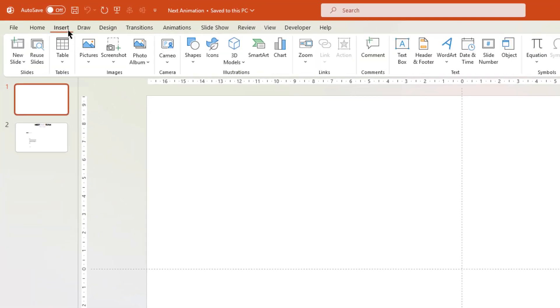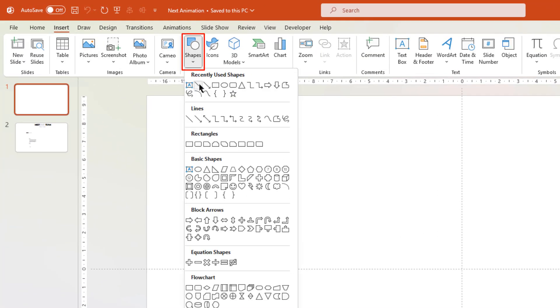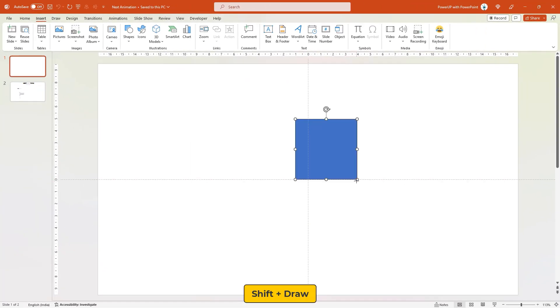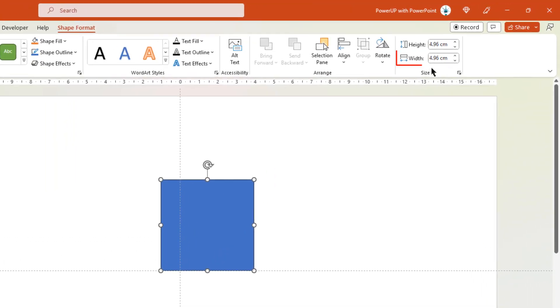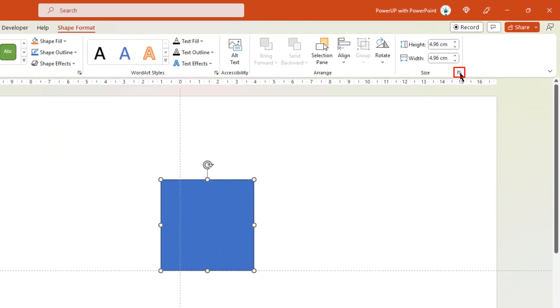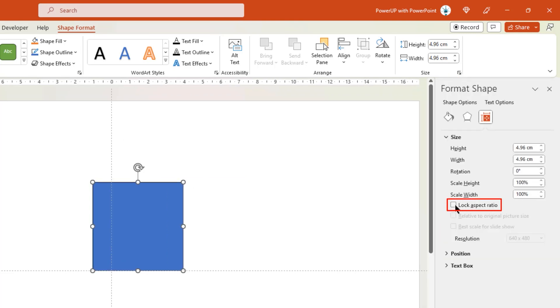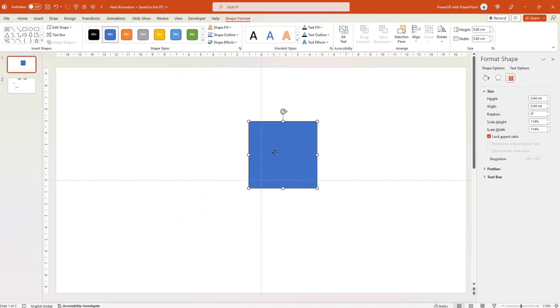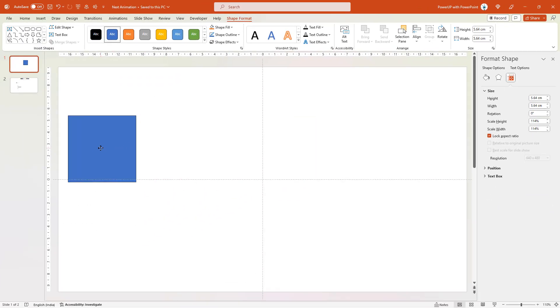Let me close all the windows and then go to Insert tab. Choose Shapes and then draw a rectangle shape, holding down the Shift key to make it a square shape. Next, we need to change the width of this shape to our calculated value. But before that, let's click on this small arrow and enable the Lock Aspect Ratio option. Now let's change the width to 5.64 cm, and you can notice the height will match its value to the width. Now let's drag and place this shape at the leftmost position of our slide.